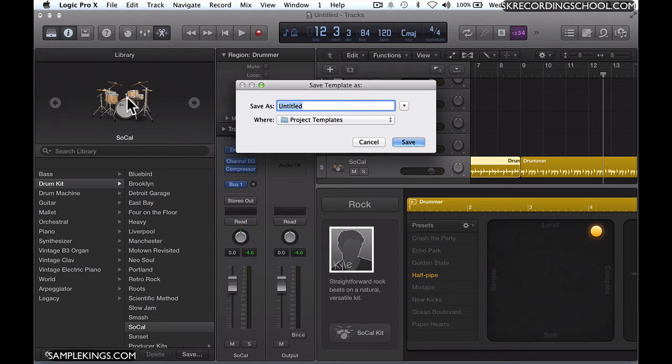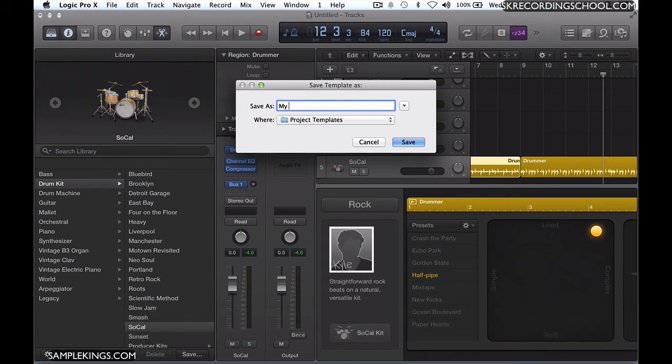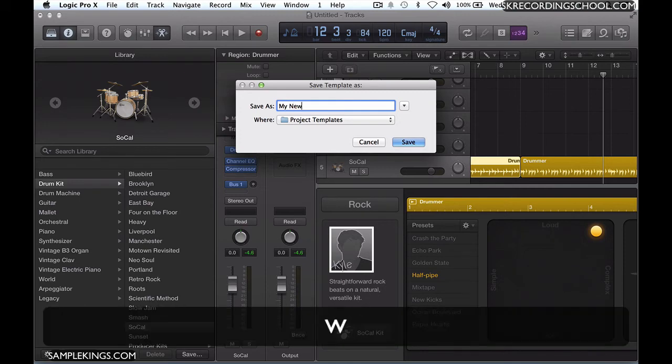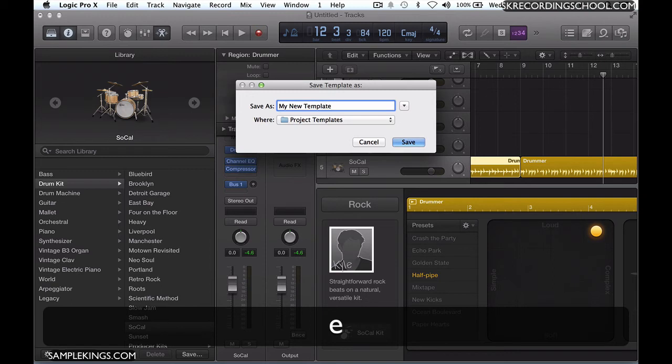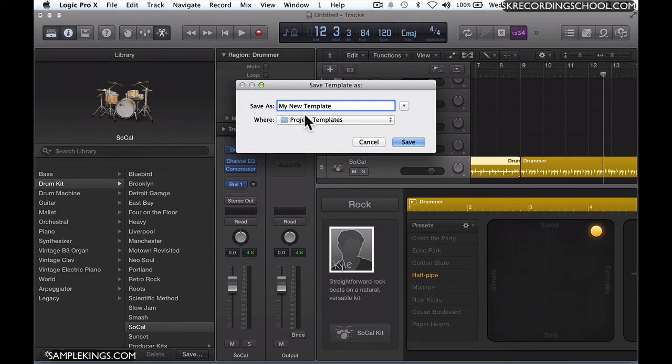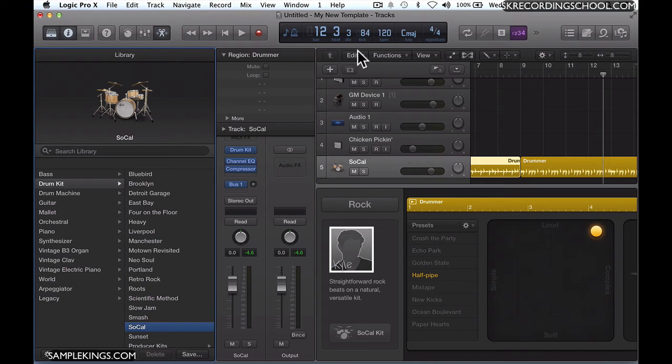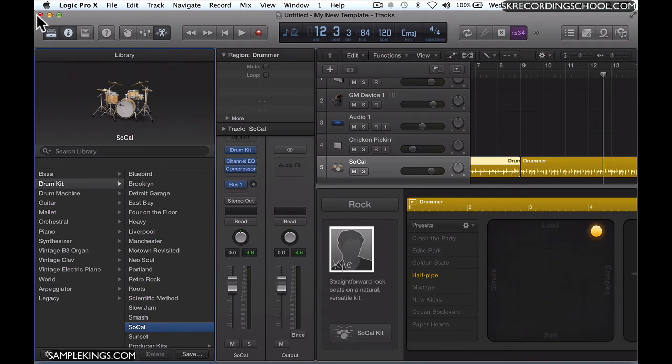Once I do, I'll call this my new template. You'll notice here, it's already saying where you're going to save it. It selected the project templates folder already, which is really great. Now I can press save. And now this becomes my new template. But you'll notice here, it's not a song, it says untitled. But it is my new template. So let's close this out actually.